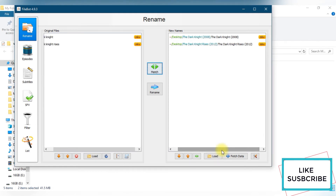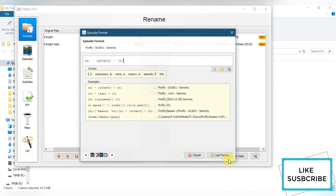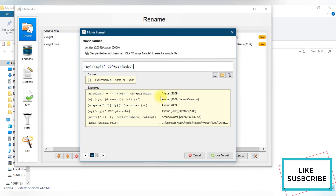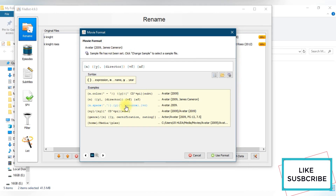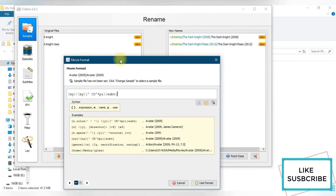It says The Dark Knight — I'll select yes. It shows it will be saving them to the desktop in a folder, but I don't want separate folders. So I'll right-click, click Edit Format, and switch to the Movie format section. I'll choose the first format, which just renames the file and adds the year at the end.